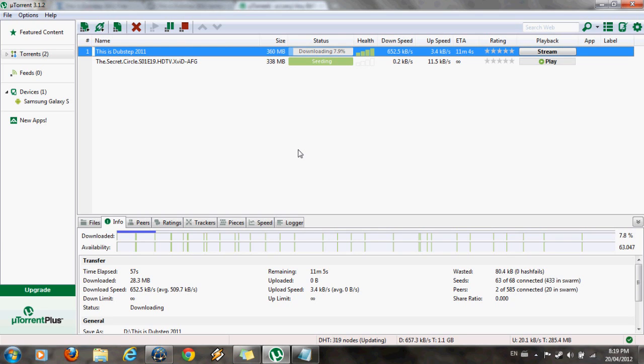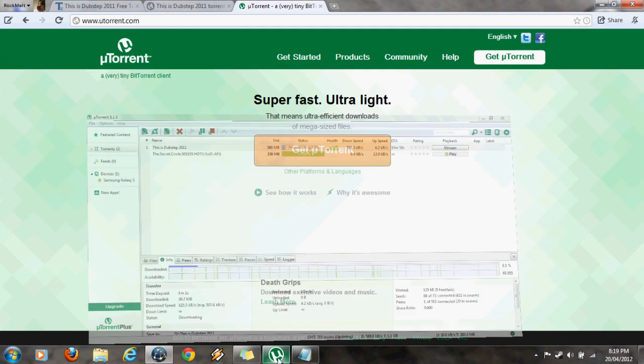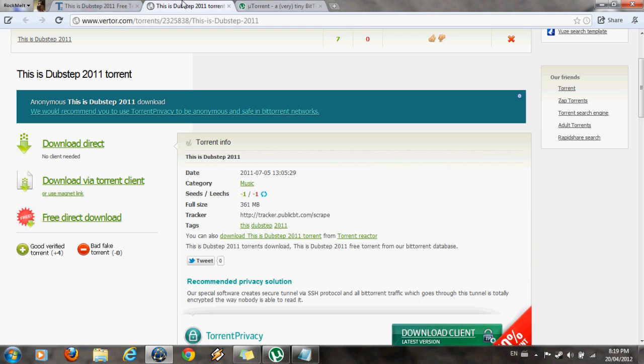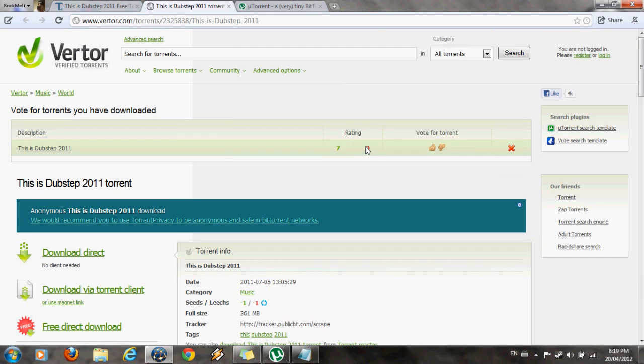And also sometimes you should read the comments on the torrent websites. They tell you if a torrent is fake or not.